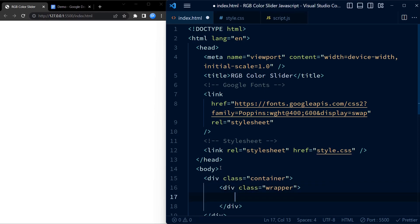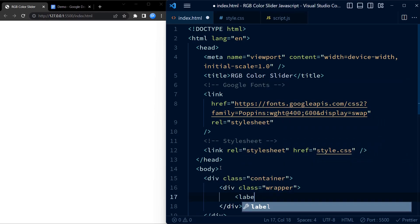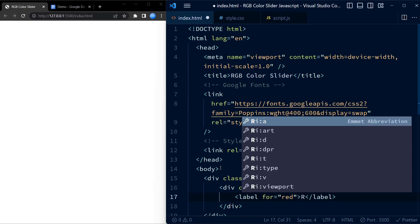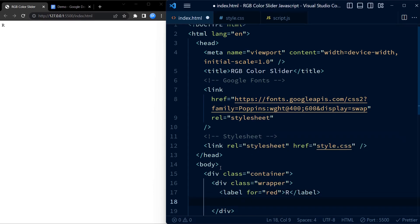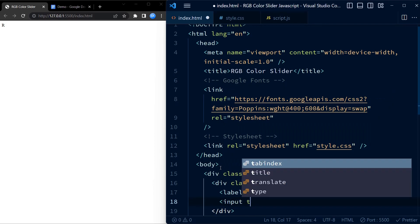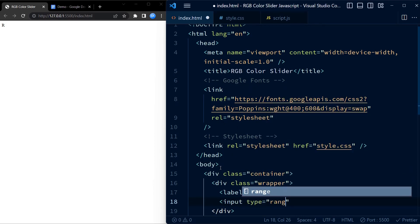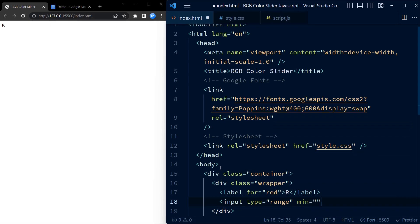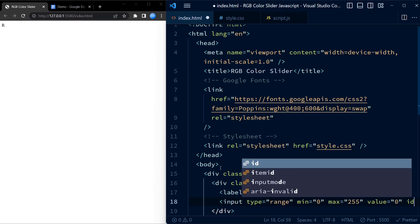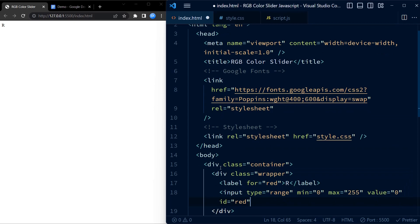Let's get started. We start by creating a container div which holds our elements. Inside the container we have three color sliders: red, green, and blue. Each of these inputs come with a label and a corresponding input tag. The input tag has a minimum value, a maximum value, and a default value. The default value is represented by the attribute value. In this case we set the default value of the range sliders to zero.